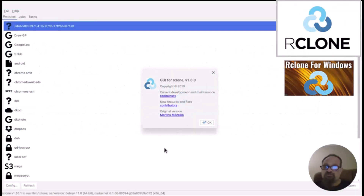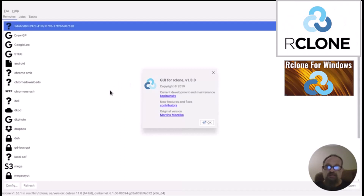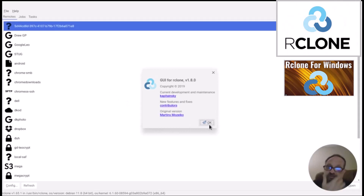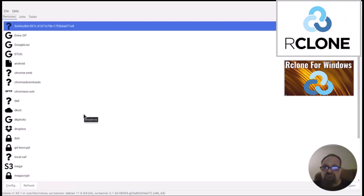Hello, this is a very quick introduction to a program that is not new — however, it is new to me. It is called the GUI for rclone. rclone is an application that I use, among other things, to backup my Google Photos. This application has a nice graphical user interface and it makes rclone a lot easier to use. I'm going to give you a very quick tour of how to backup Google Photos.